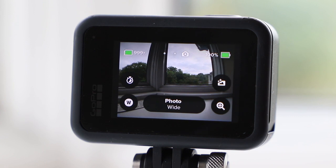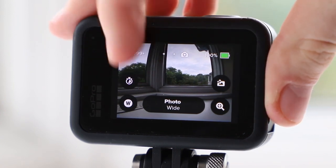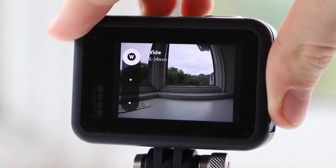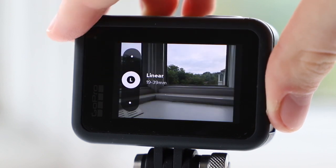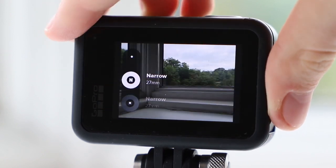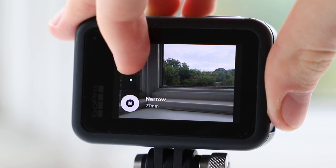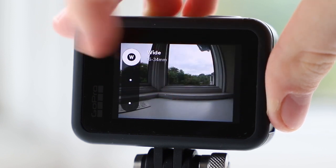On the bottom left you can select the digital lens. You can choose between wide, linear, and narrow, but I recommend using wide the most as the fisheye lens is what is unique about the GoPro series of cameras.